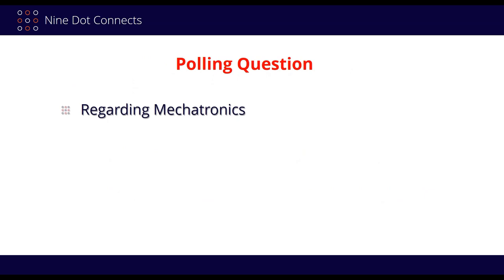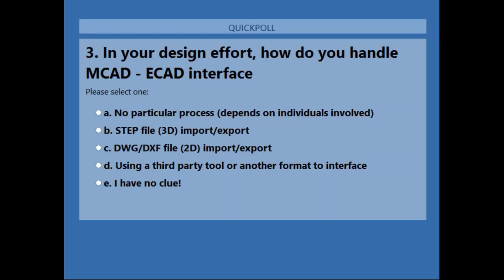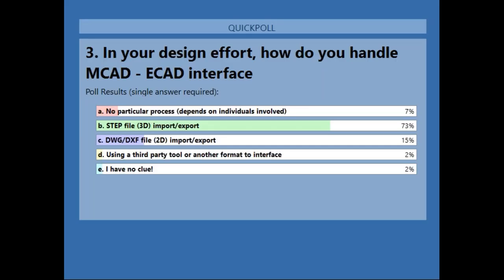The term mechatronics has been coming out more and more. This past week there was even a debate between Zuckerberg of Facebook and Elon Musk of Tesla talking about AI — and really what they were talking about, in a sense, is mechatronics. A polling question shows almost 75% of you are using STEP file capabilities, primarily the ones Altium introduced. In an odd sense, you've already been doing mechatronics — and that's what I want to explain, and where SolidWorks PCB comes in.